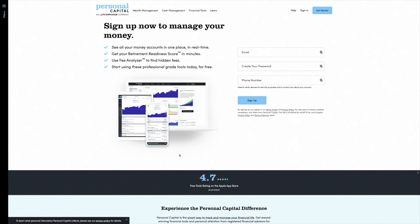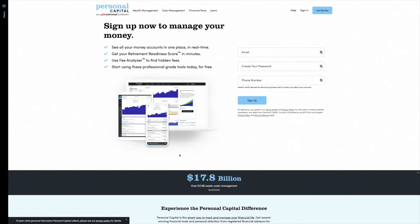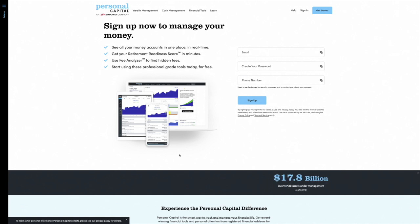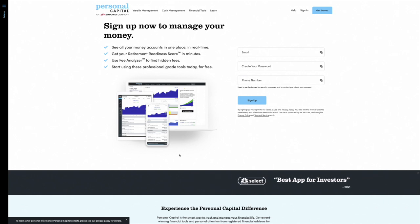The second reason is that Personal Capital is an investment advisor. They provide this financial dashboard for free, but it's a marketing tool for them — they would love to have your business. It's not required though. I've been using Personal Capital for years and they don't manage my money. They will reach out and offer a free evaluation of your portfolio, but that's not something I've ever accepted.